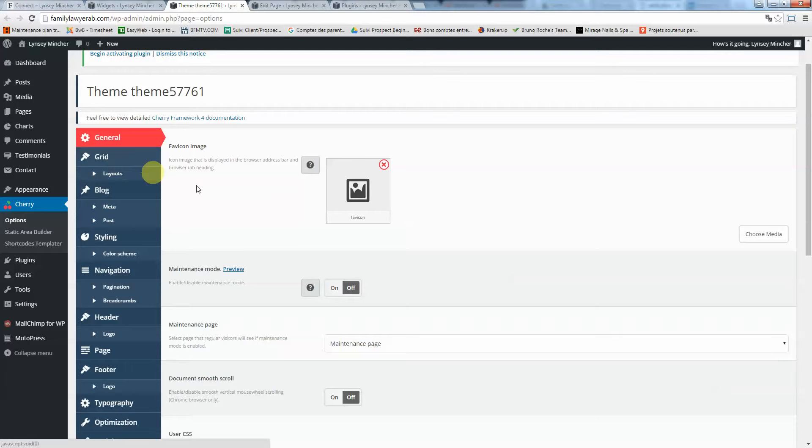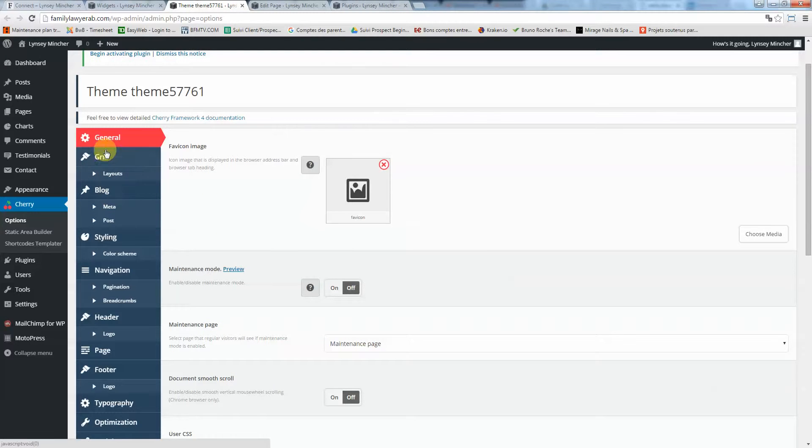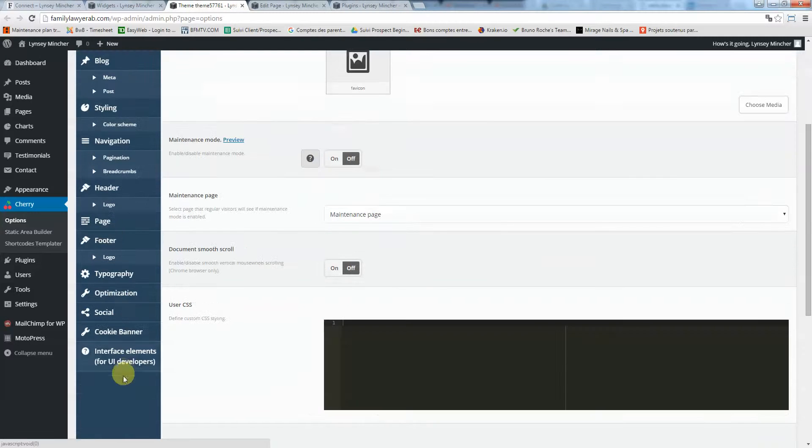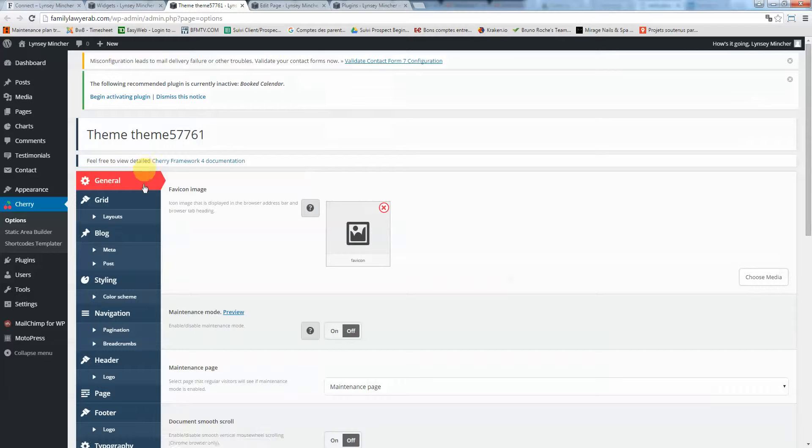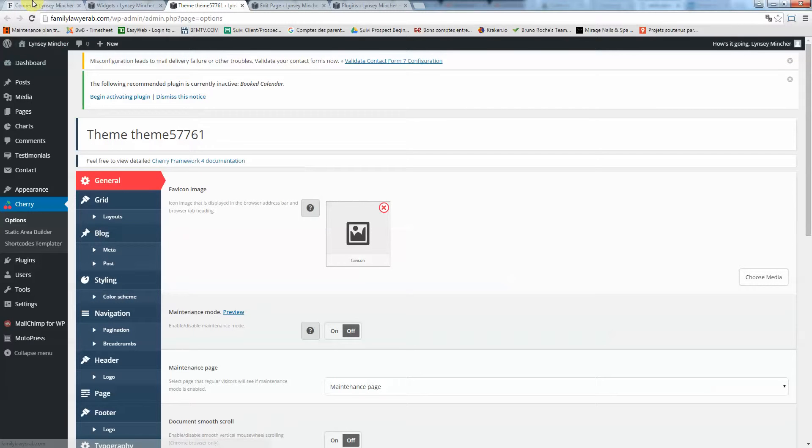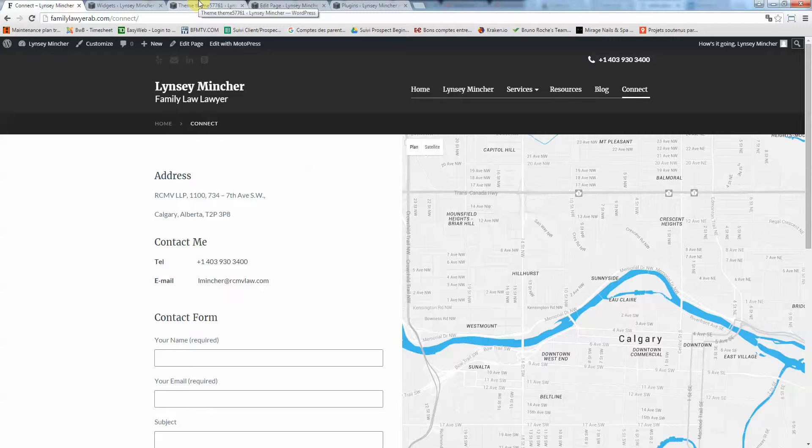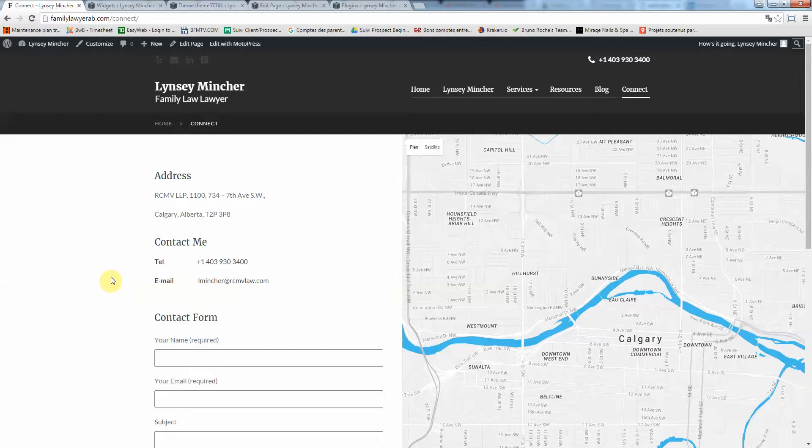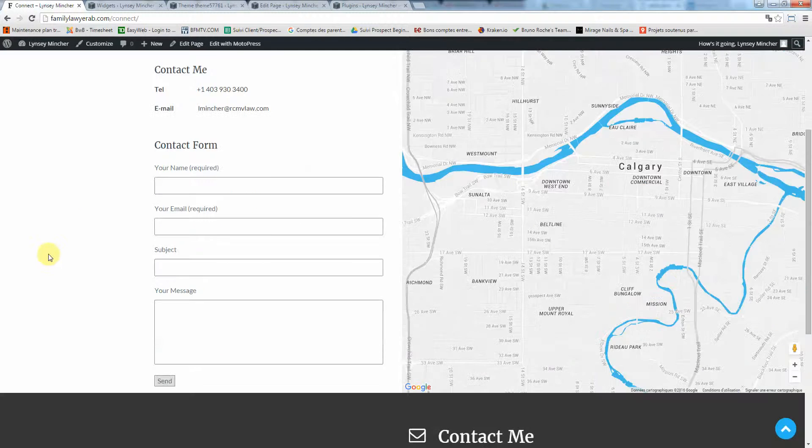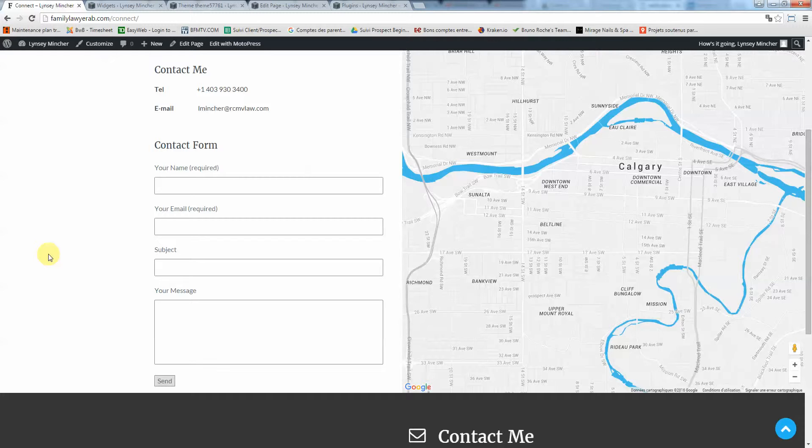That's the theme options, so you can play around with this. Normally you should not touch it, but you can go and change whatever setup you want for your theme. There are some colors, font sizes, and stuff like this you can play around with. If you have a really specific question that you can't find, just give me a call and I'll do a new tutorial for you.